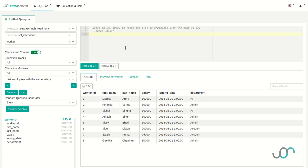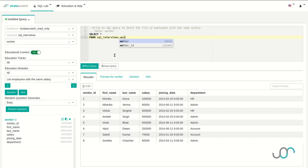For interview question three, we're going to solve the 'list employees with the same salary' problem. We're given the worker table and asked to list out every pair of workers that has the same salary. Let's start by looking at the table. We see we have all the information we need to solve the problem — we just need a way to compare this table to itself. Let's start by writing the basic query. I'm going to select all columns from the sql_interviews.worker table. Now I'm going to need a way to compare this table to itself. If we look back to question two, this isn't actually any different from comparing the worker table to the title table — what we need is every pair of workers such that the salary of the first worker equals the salary of the second. We can do that by joining this table with itself.